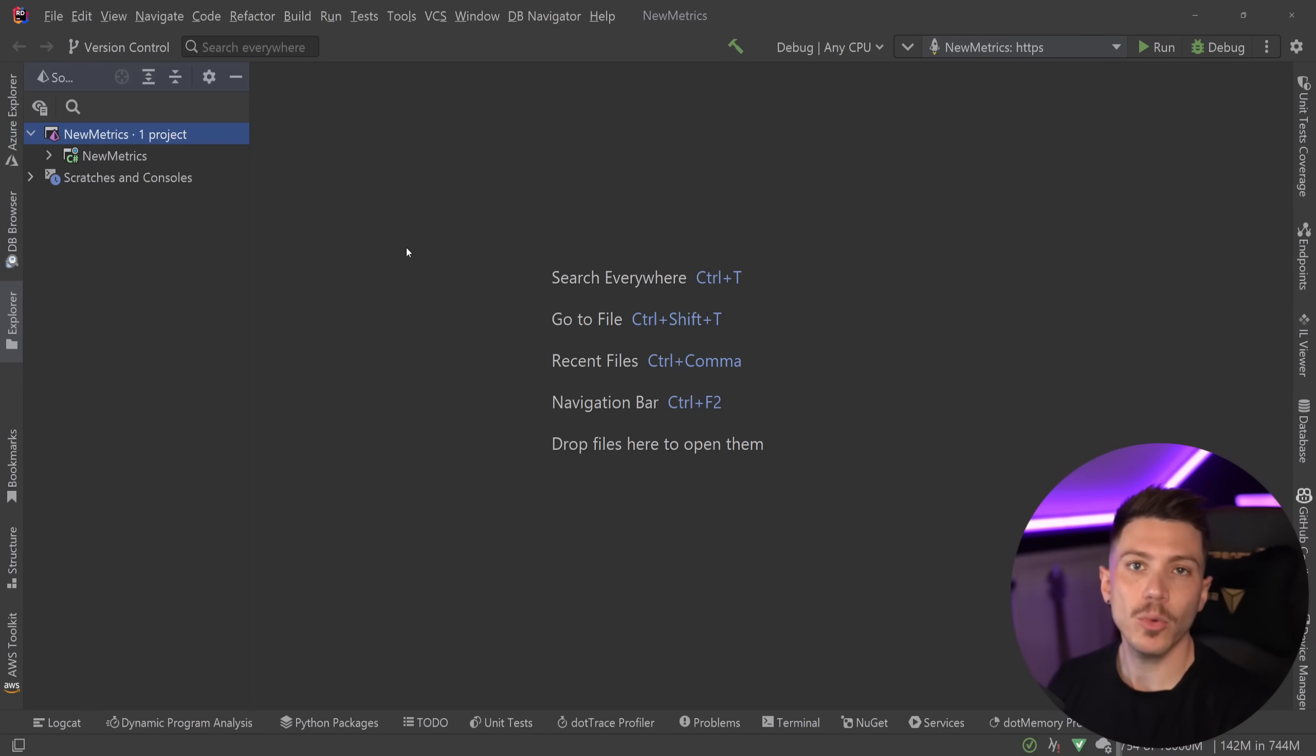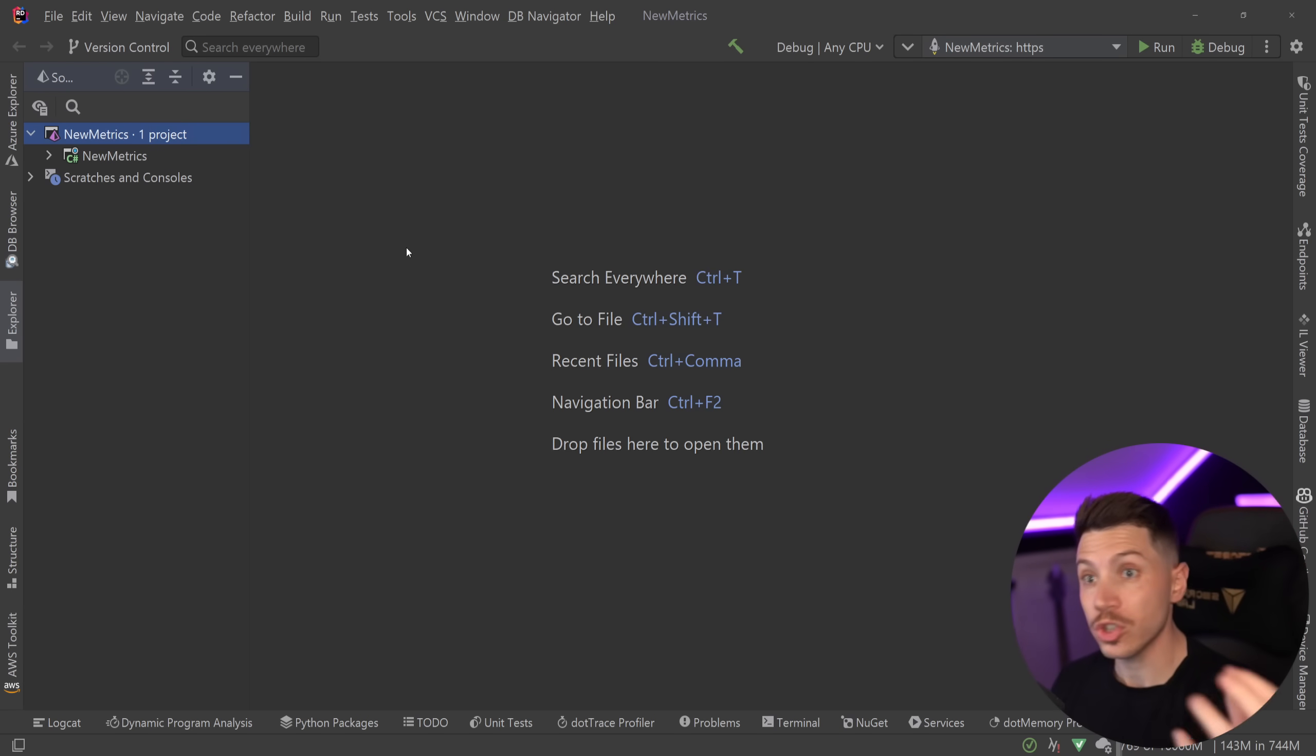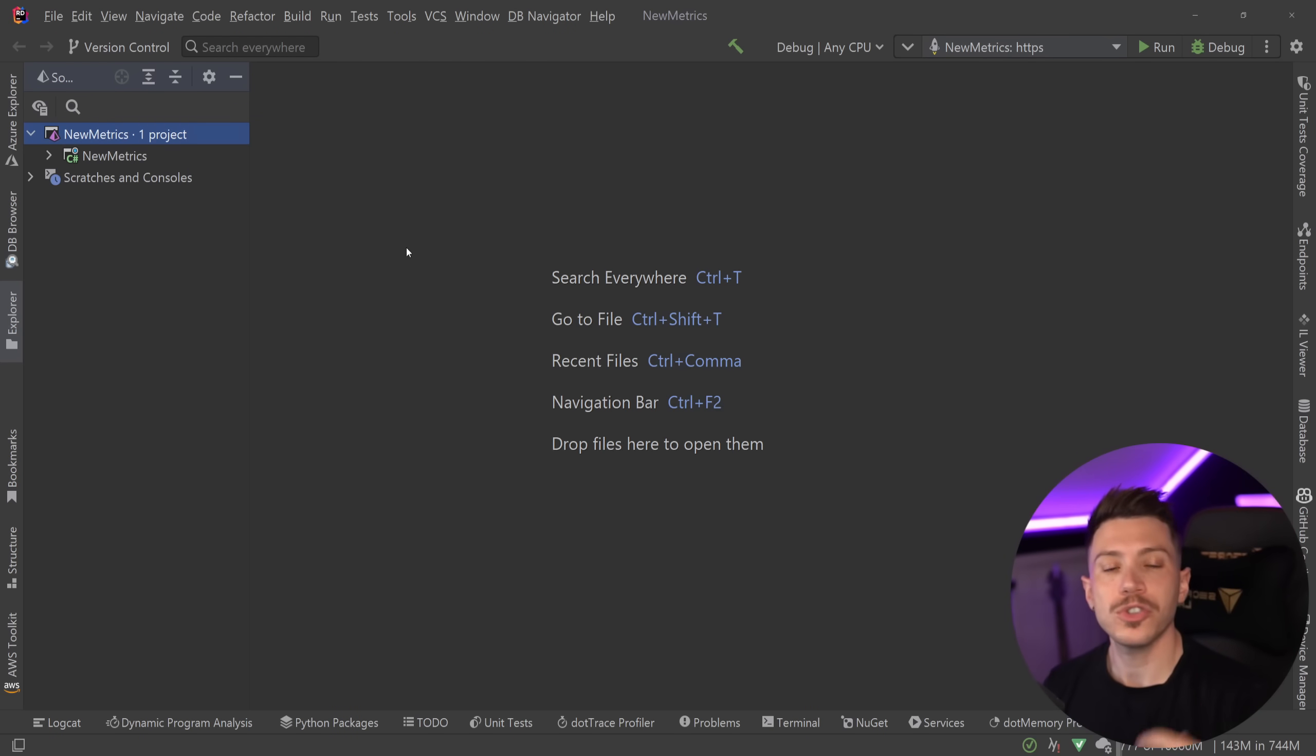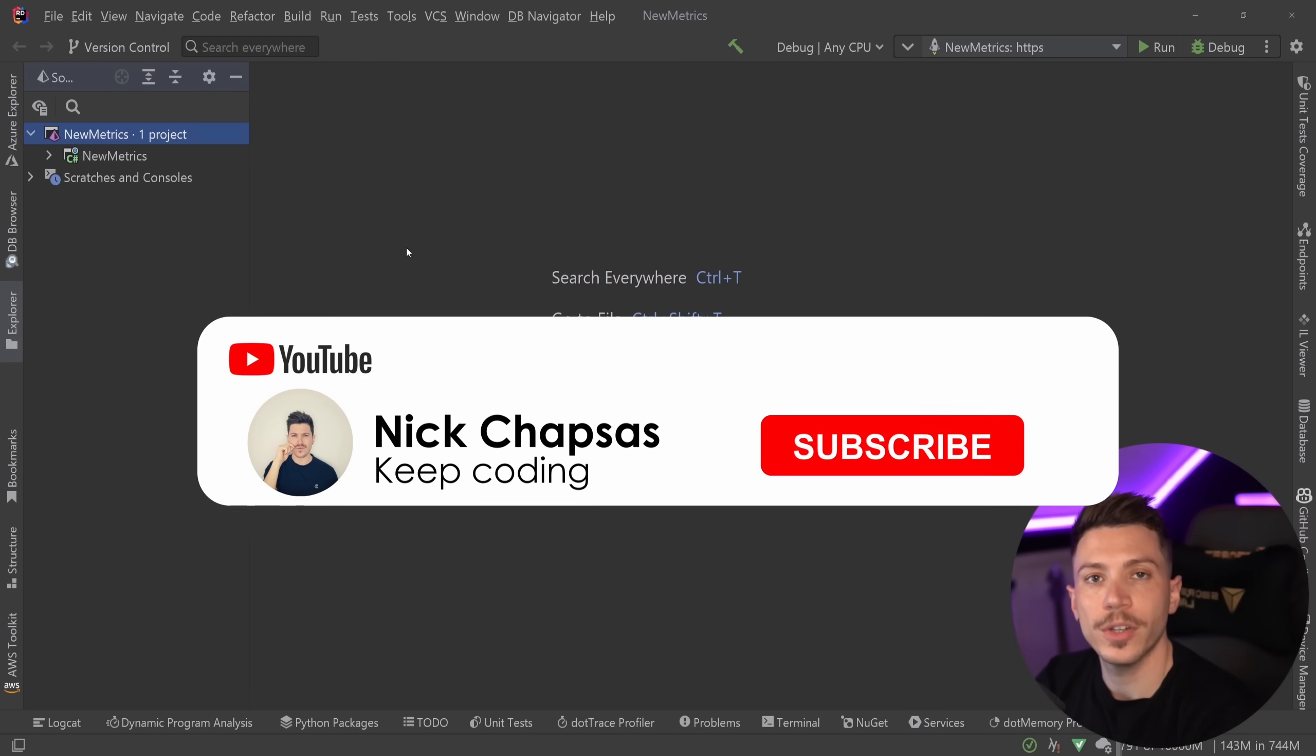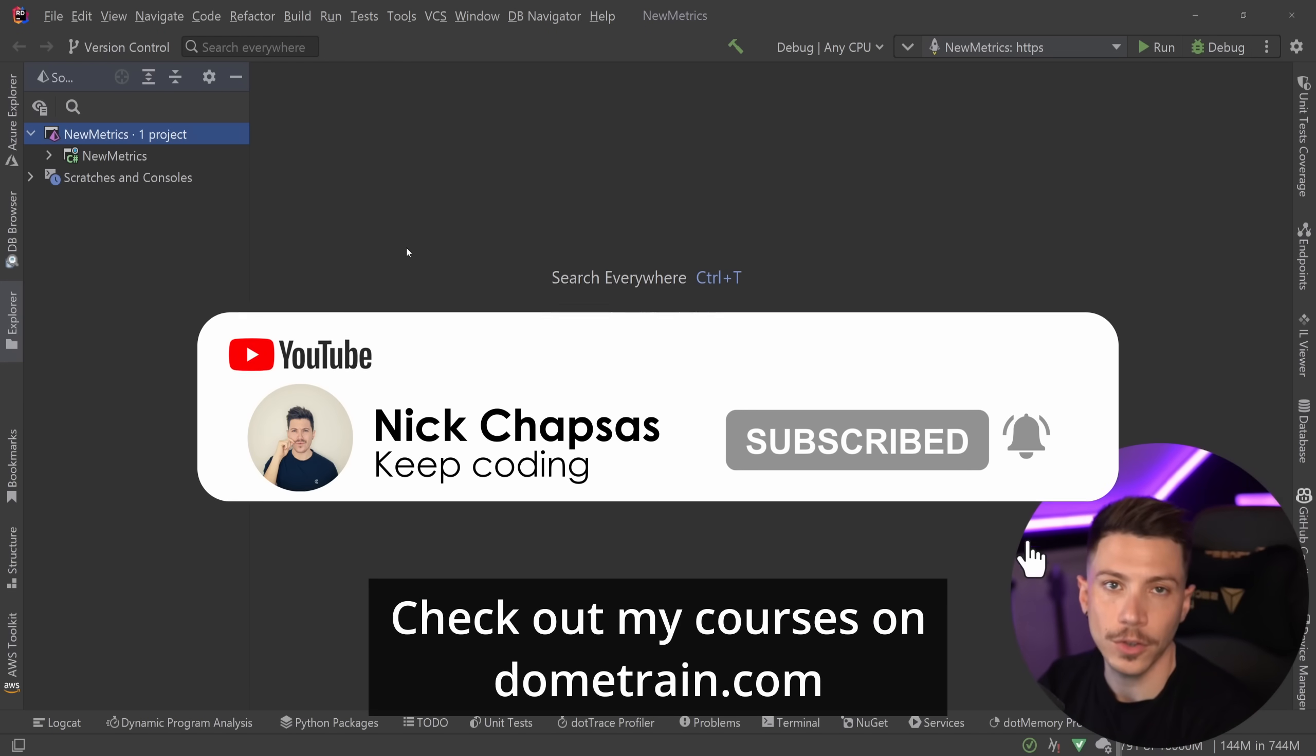Hello everybody, I'm Nick and in this video I'm going to introduce you to the brand new metrics that come built in .NET 8 and how you can use them to scrape them and build very pretty dashboards like this one. Not only that, I'm also going to show you how you can create your own custom metrics using the new APIs that were added in .NET 8. If you like that kind of content and you want to see more, make sure you subscribe and for more training, check out my courses on dometrain.com.